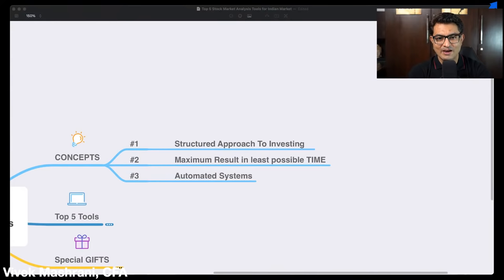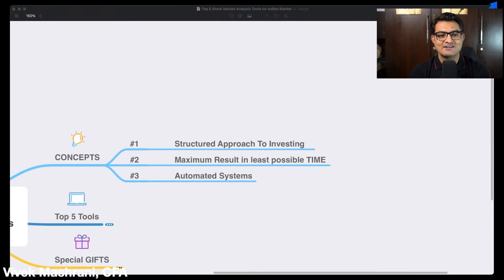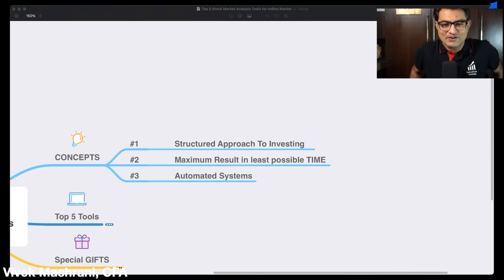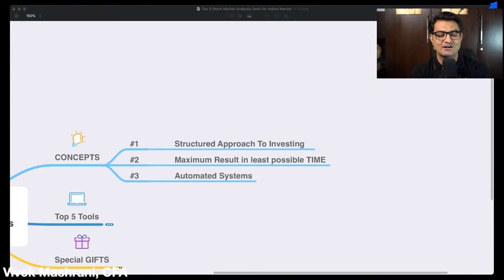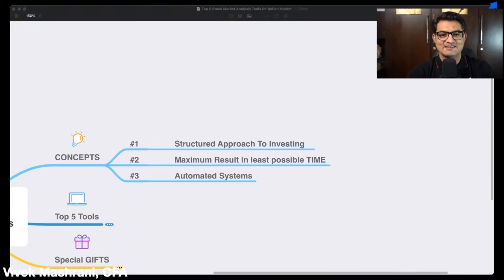The second reason we need to understand different tools is because they save time and we get the same excellent output. The third concept is when you want to build automation around your entire process — that is where all these tools become very handy. If you want to make your investing journey sustainable and long-term, you should definitely automate some components of your investing.